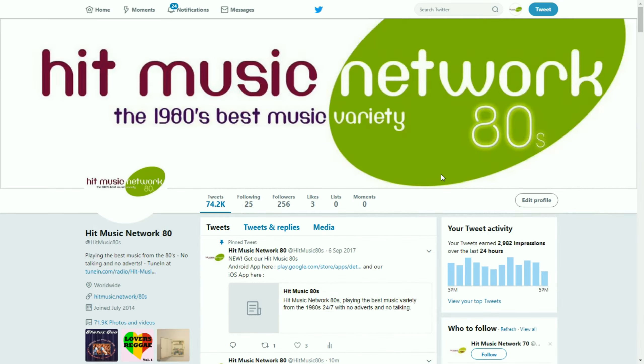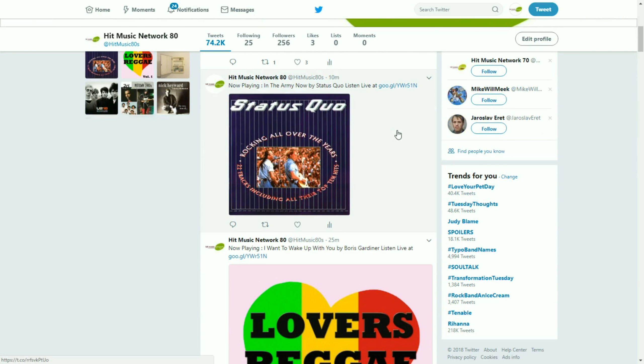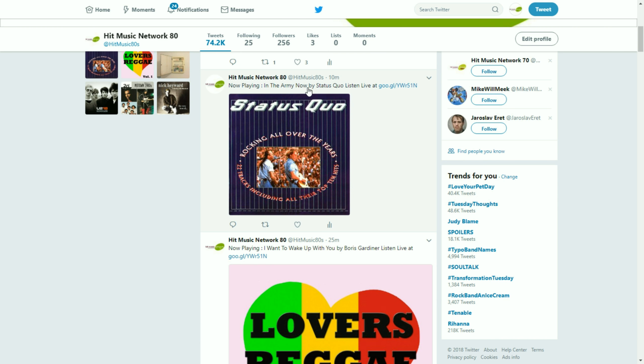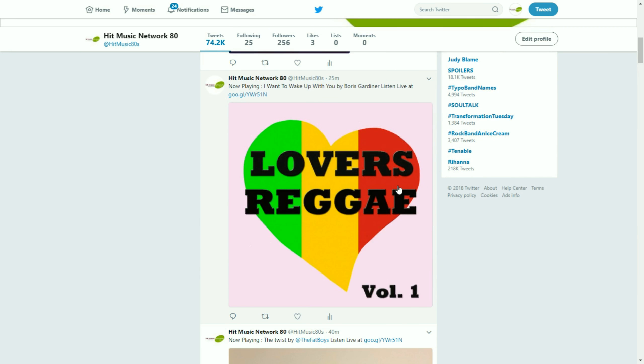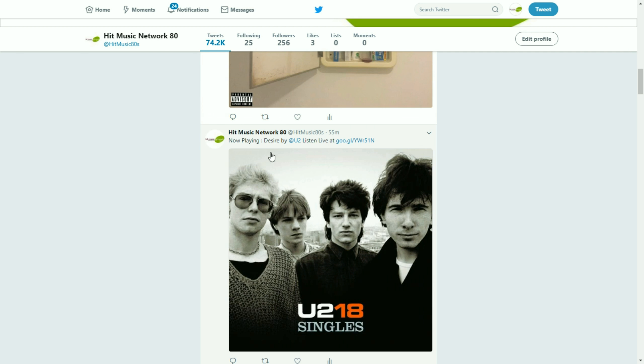Okay, so here it is in action. This is one of our test radio stations. And here you can see the system actually working. Posting. It's posting cover art. It's posting that pre-text message that we have here. Now playing. Name of the song by Status Quo. And we've got a little listen live link that goes through to our TuneIn for that radio station. You can see here it's posting cover art.